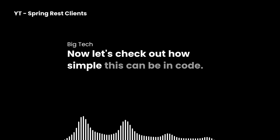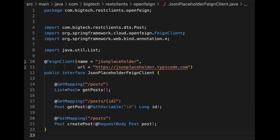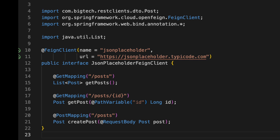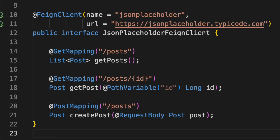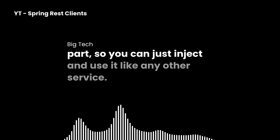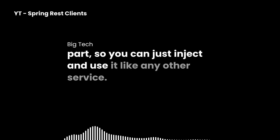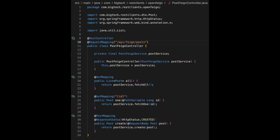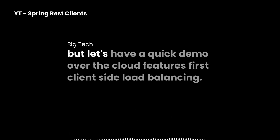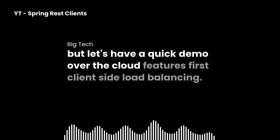Let's check out how simple this can be in code. This interface is all you need, and Spring takes care of the implementation. So you can just inject and use it like any other service. Here is a quick service layer that uses the Feign client. And just like with other clients, I set up a controller so you can try everything out.